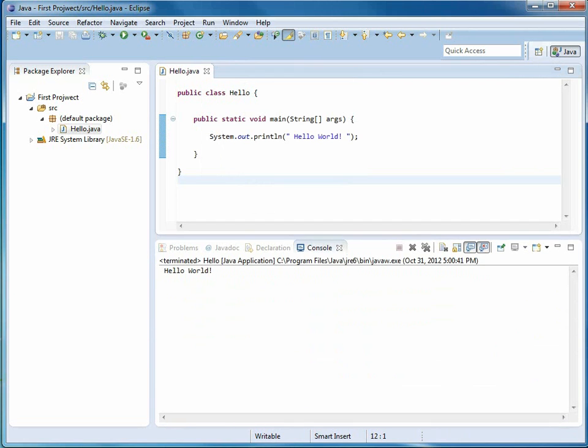And here's the console window that automatically appears down at the bottom. So what we know for sure, we have Eclipse installed and it's working to make a Java program.